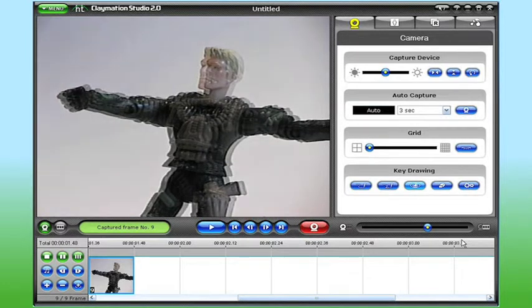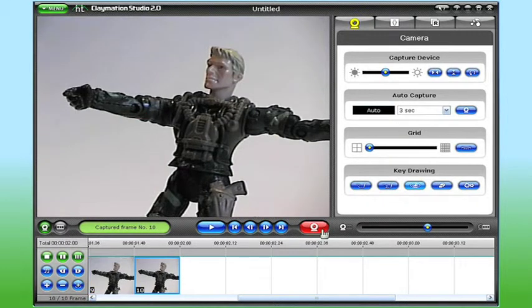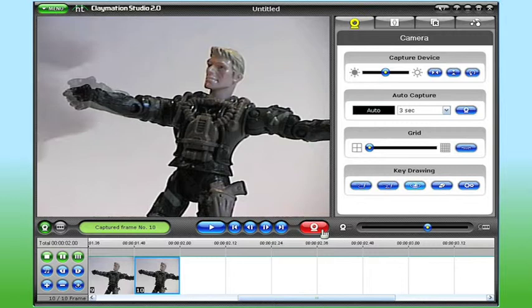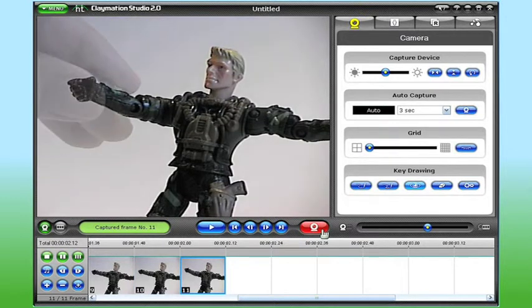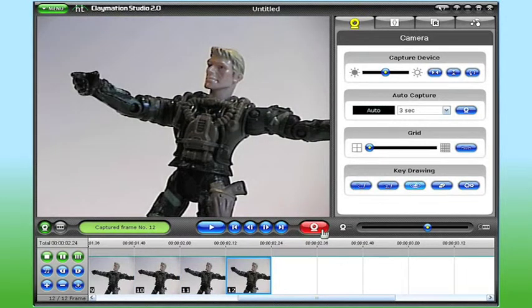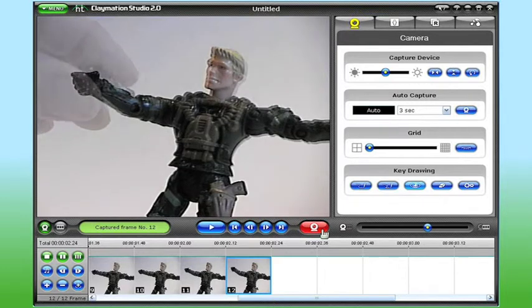When I adjust the onion skin slider to the middle, I can see both the existing frame and what I'm about to capture. Being able to see both frames at once enables me to not only match up my character exactly, but also make my adjustments much more precise.